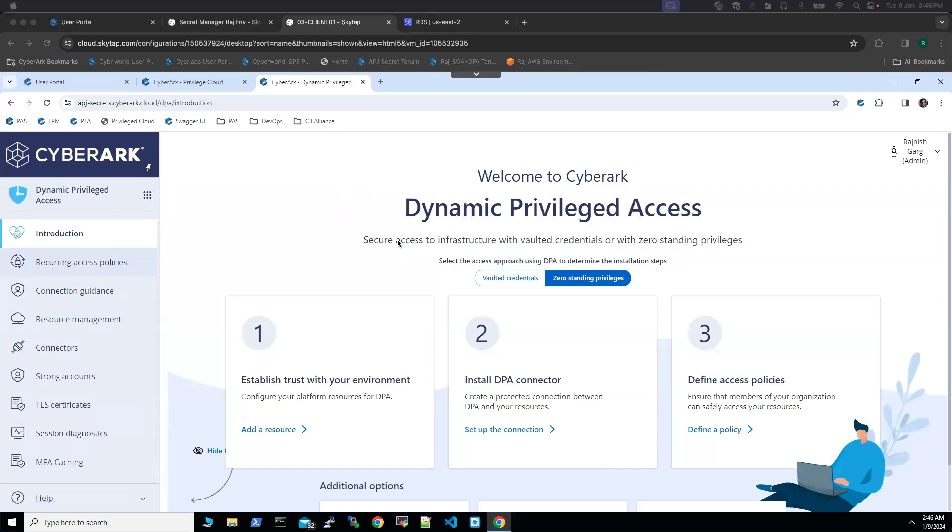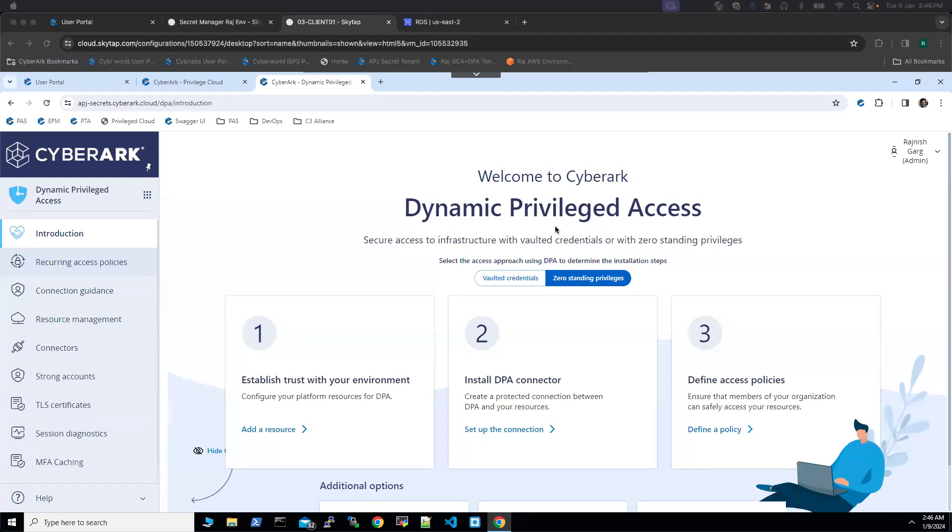Hi, everyone. In this video, we are going to see how CyberArk dynamic privilege access can be leveraged upon to have zero standing privileges to the cloud databases and so on.